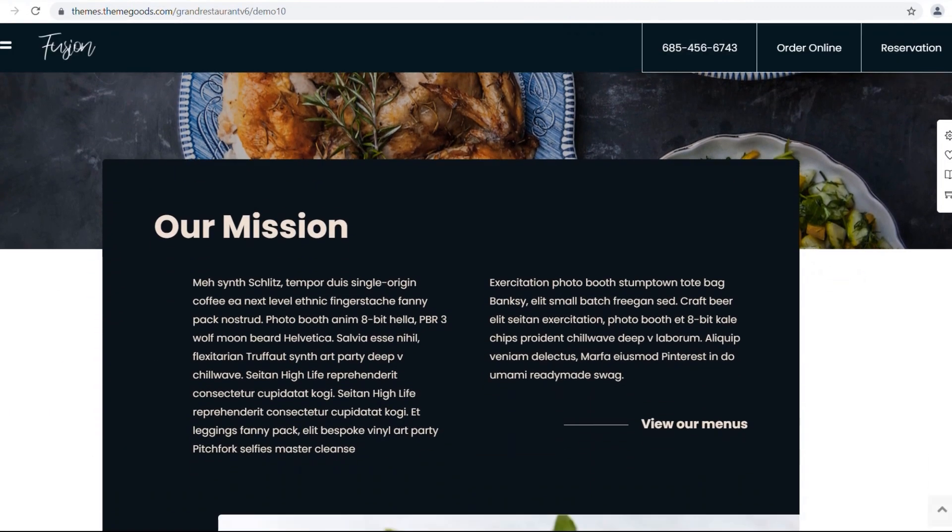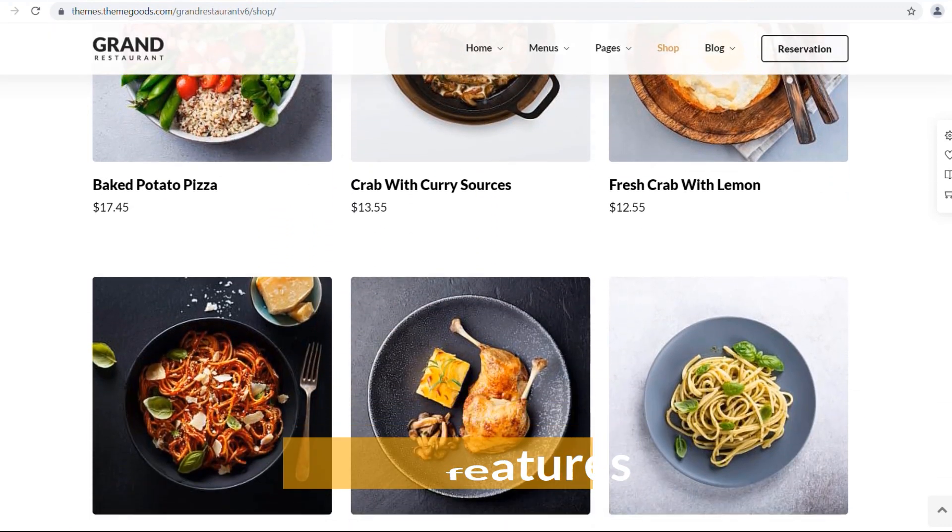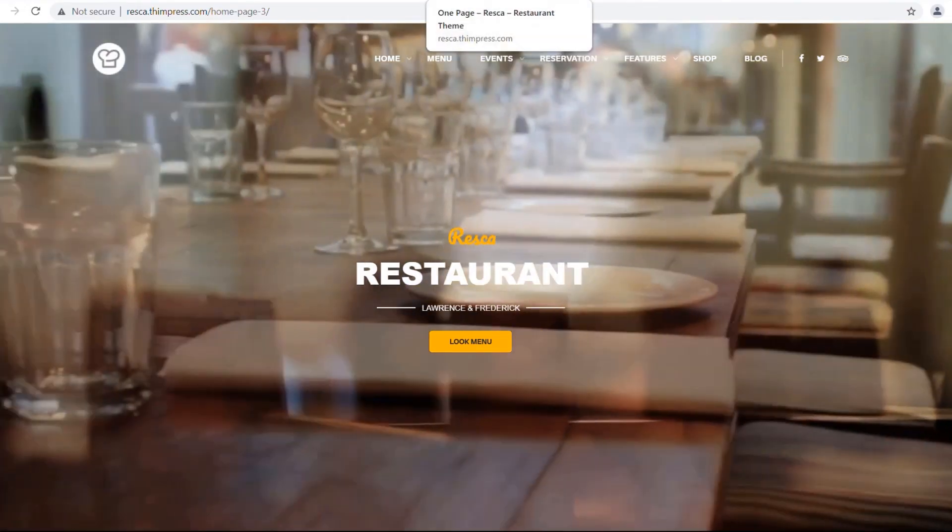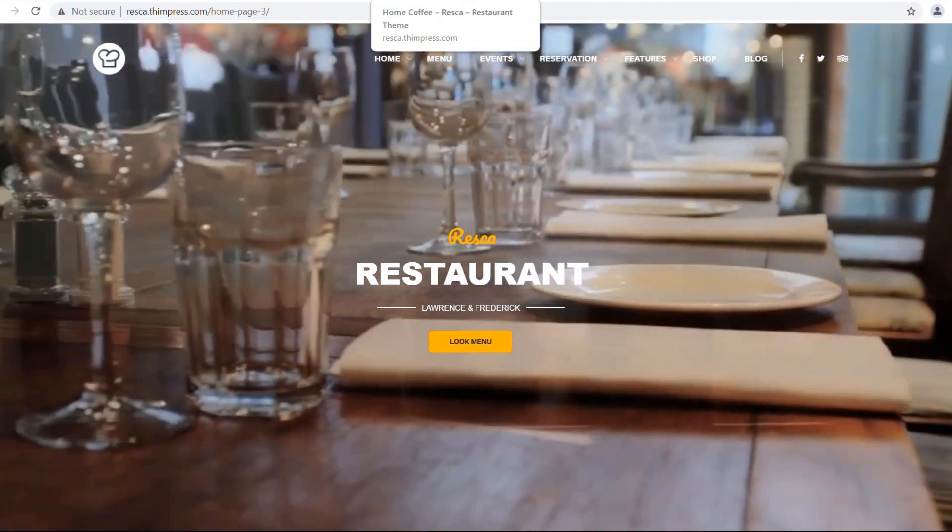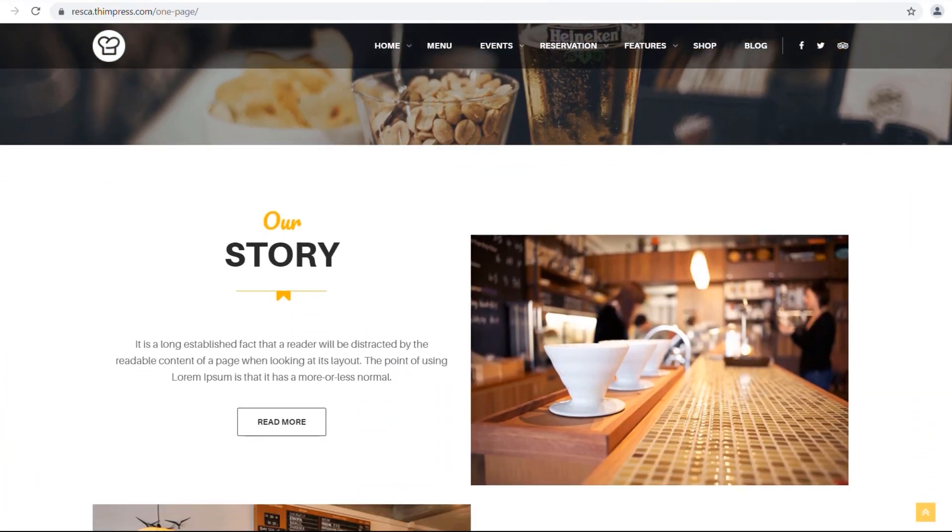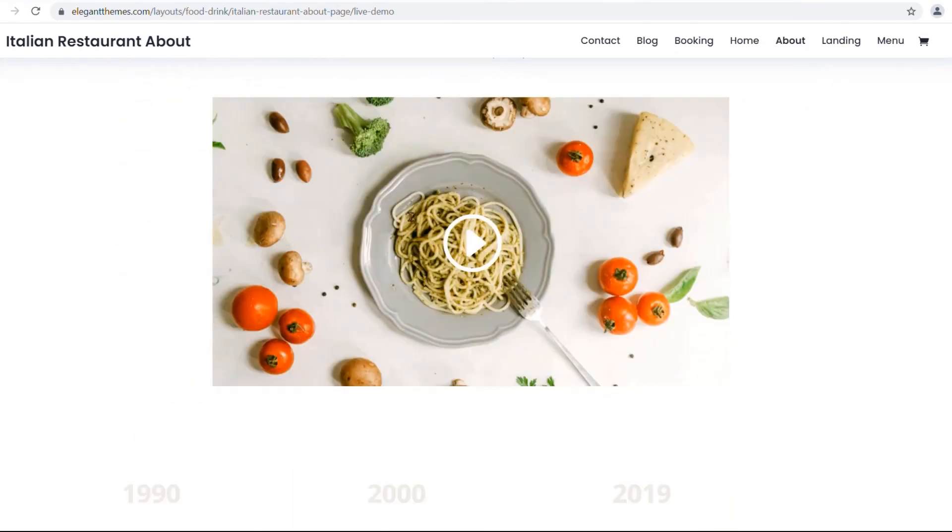I'll talk about the core features a restaurant WordPress theme should possess and then I'm going to review six of the best restaurant themes out there. So let's start.